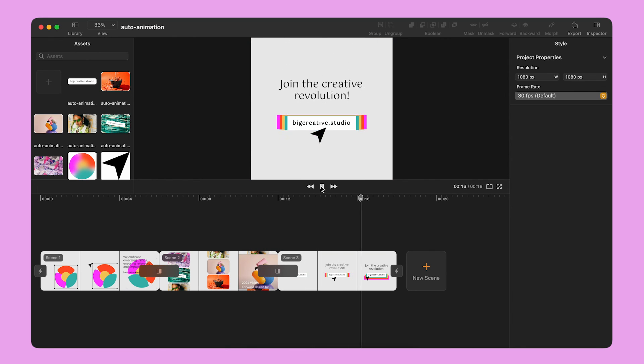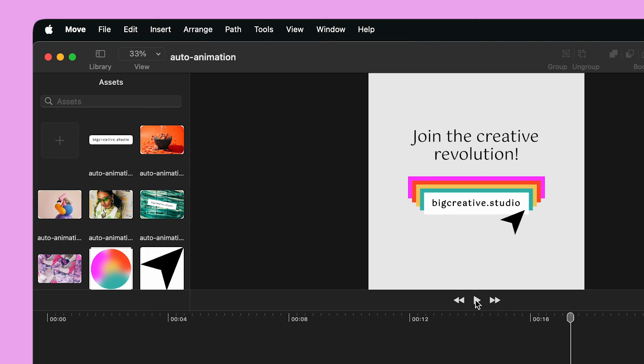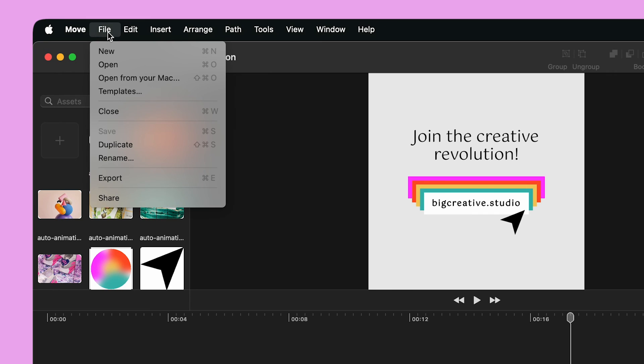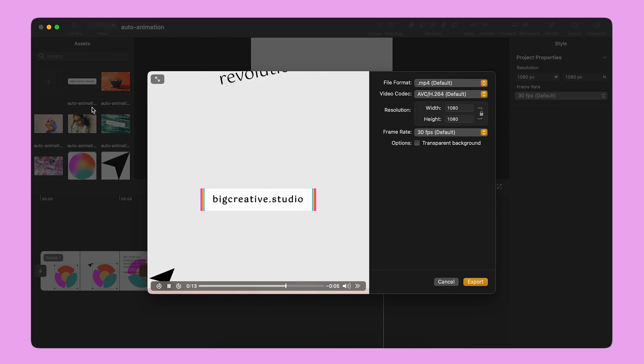When I'm ready, I can export my animation by clicking File on the top left corner and select Export. Here, I can preview my animation one last time before exporting it.